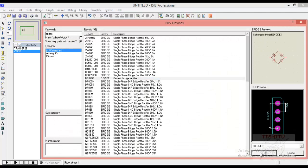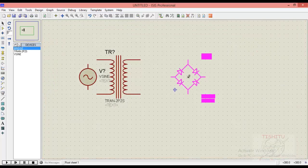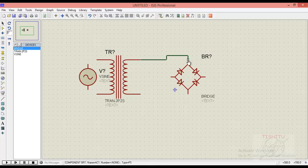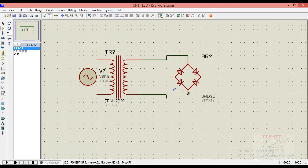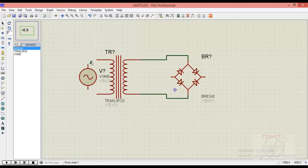Now we will place bridge network in our circuitry. You can simply type bridge in component search box. Connect the secondary terminal of transformer with respect to the bridge network. Similarly, we will connect the primary terminal of our transformer with respect to the power supply.